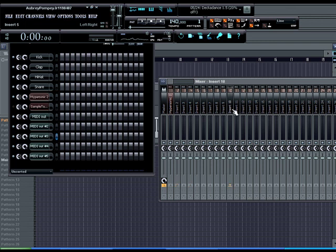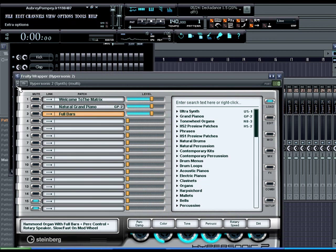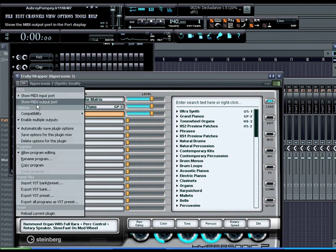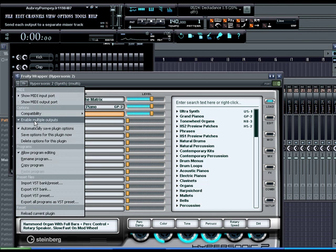Now all those are routed through mixer channel one where hypersonic is. What you want to do, you want to get it to where MIDI out one is here, MIDI out two is here, MIDI out three is here, MIDI out four, however many MIDI outs you have corresponding in separate mixer channels. So the first thing you want to do, go back to hypersonic, open up hypersonic and click this drop down box upper left hand corner. Enable multiple outputs, make sure that that is selected.